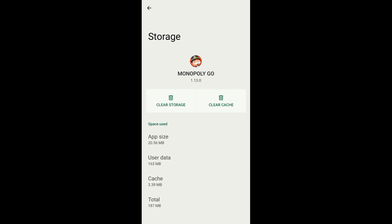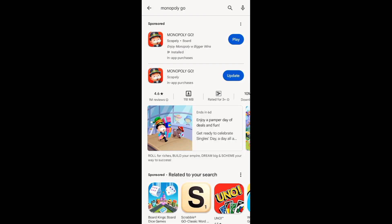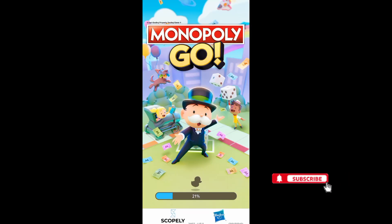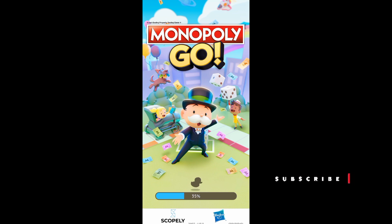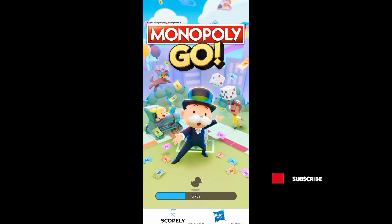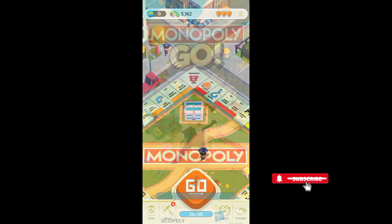After clearing the cache, go to your Google Play Store to update your Monopoly Go app. After that, open your Monopoly Go app again and check if your Monopoly Go invite friends is working. And that's it — I hope this video helped you out, thank you for watching.